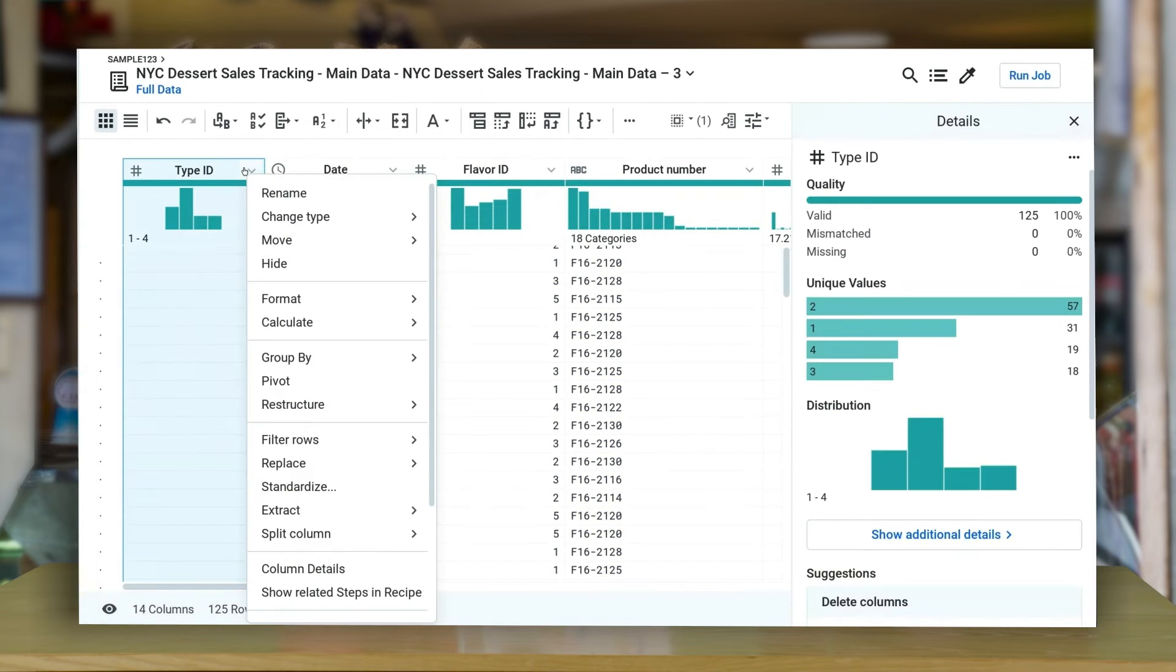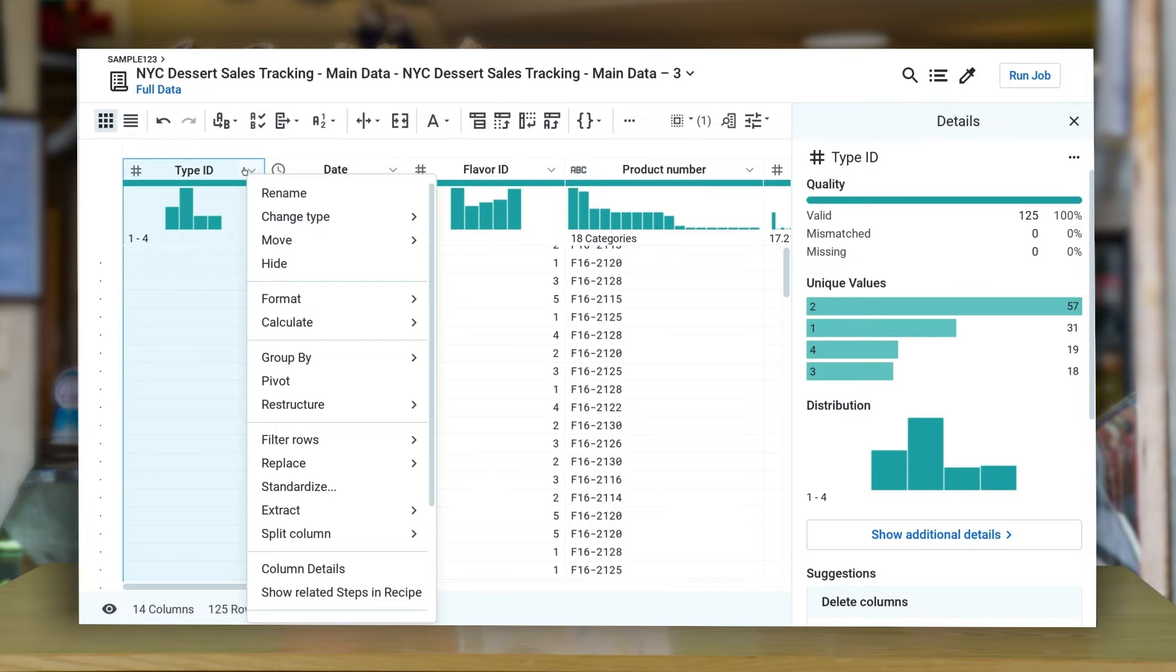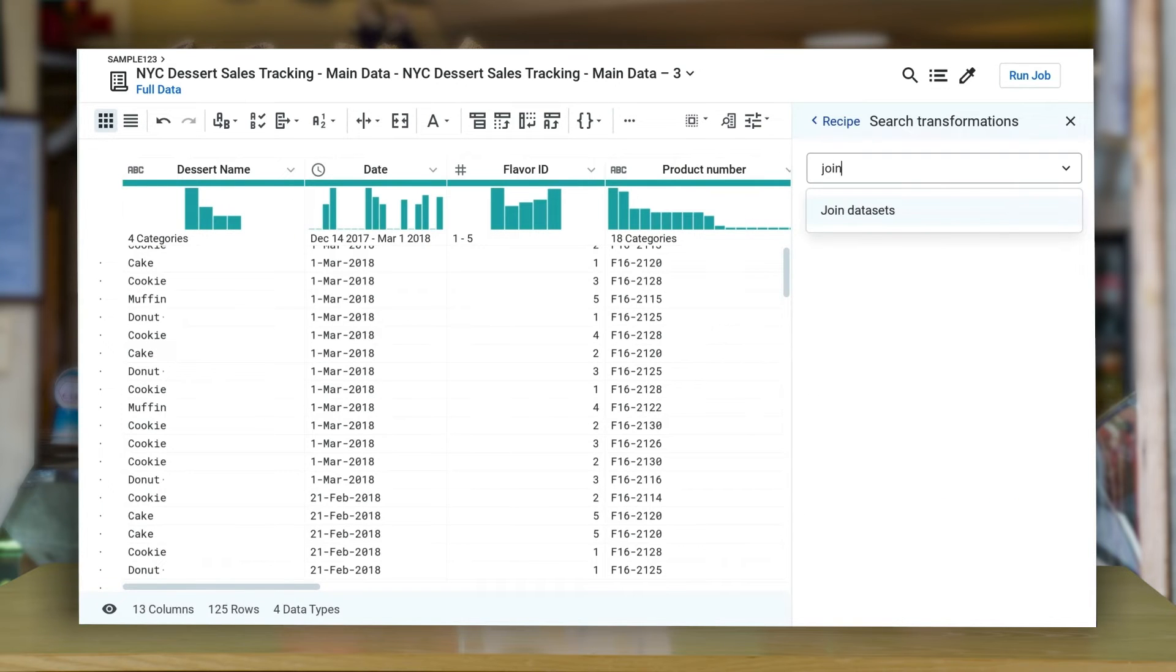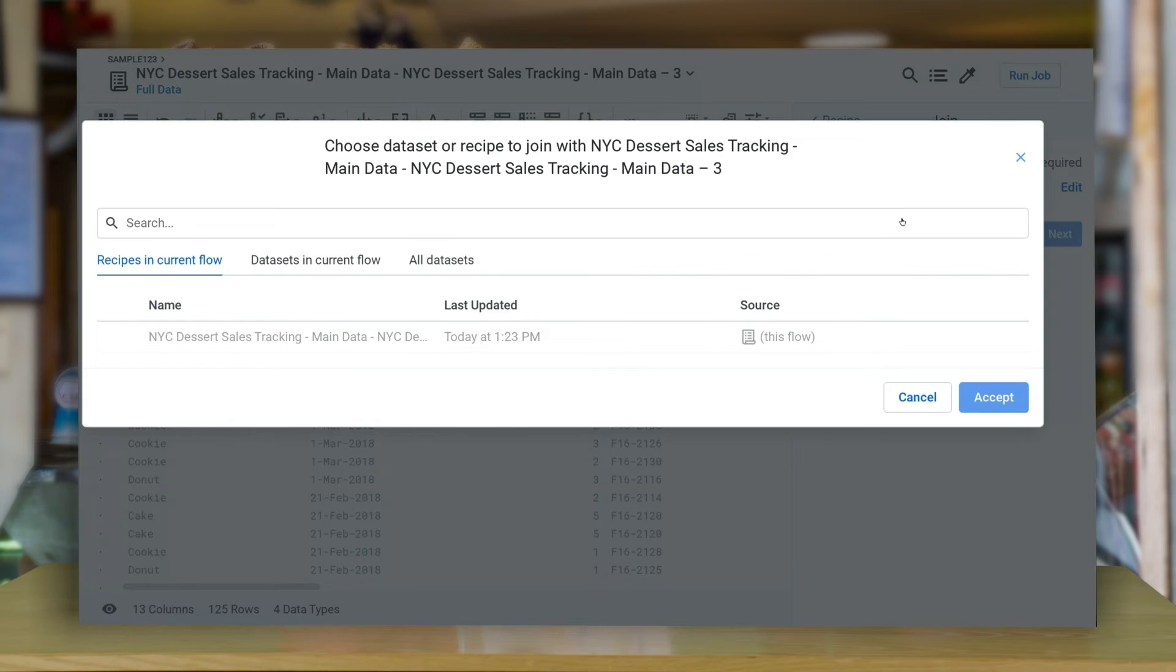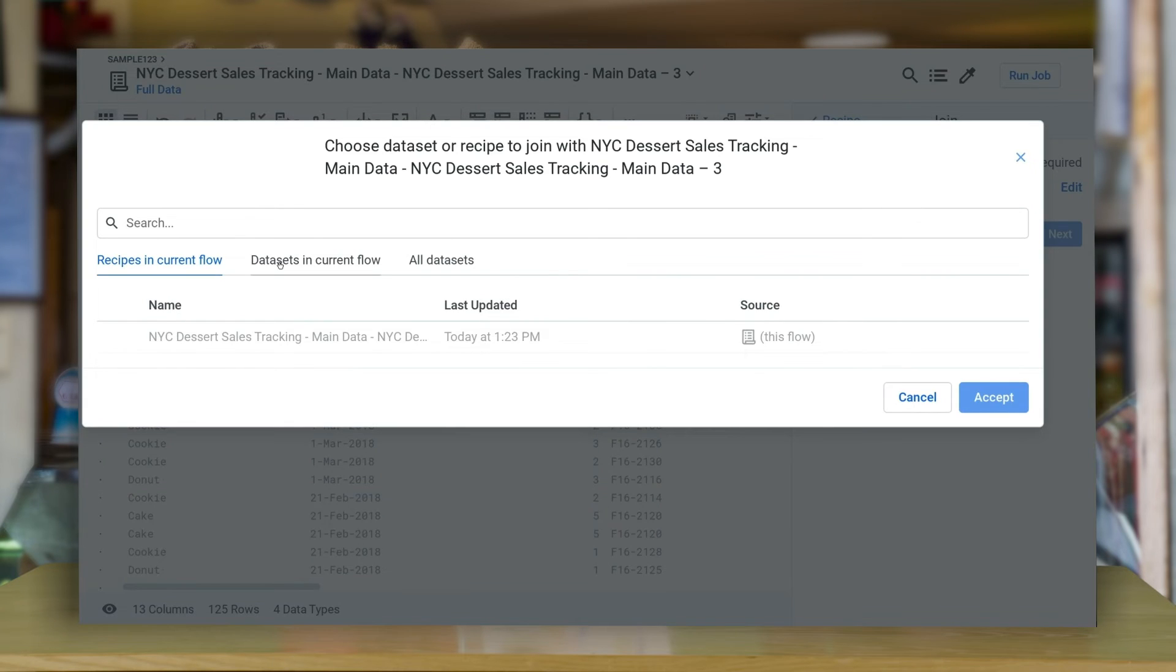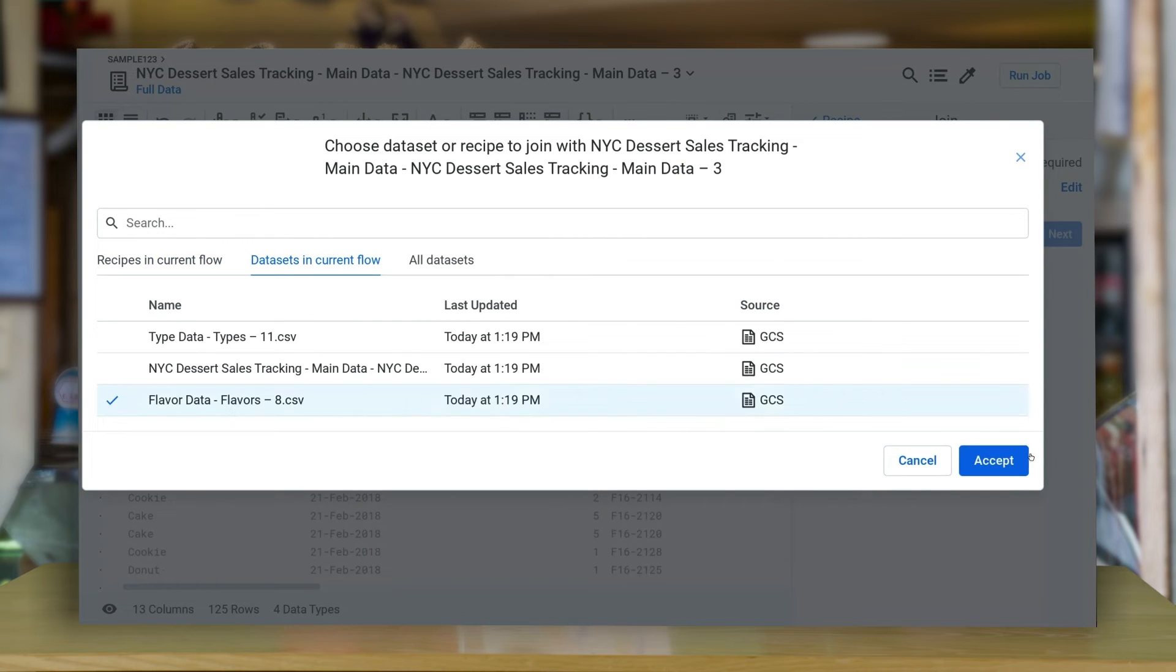To hide a column, simply right-click on the column and hide it. Similarly, I'm going to be joining one more data set using flavor ID to further enrich my data.